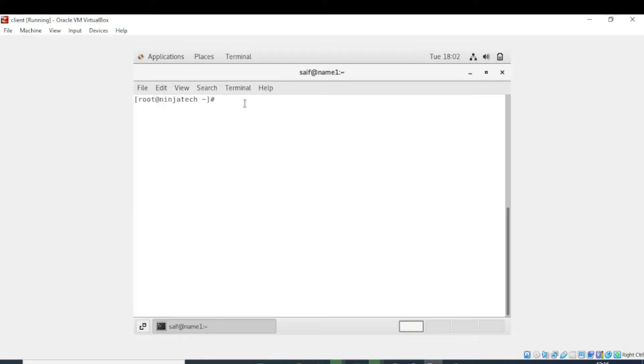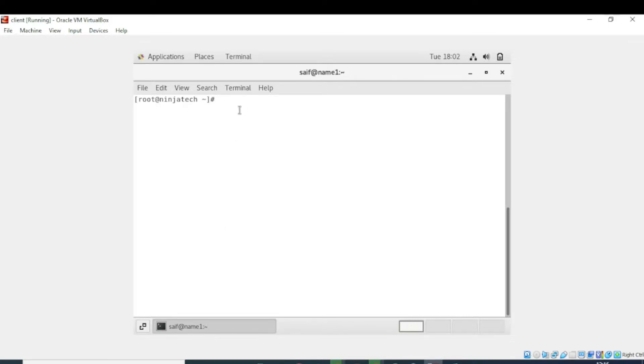This command is straightforward to use, and it displays a variety of essential information about all users who are currently logged into the system. In most Linux operating systems, there is a similar command known as w, which does almost the same thing.